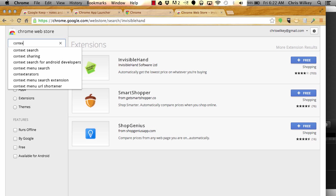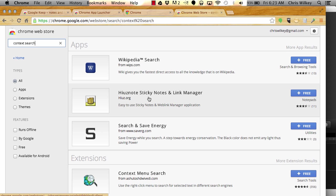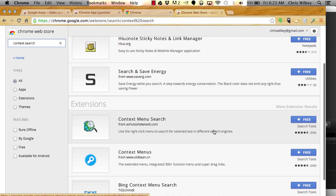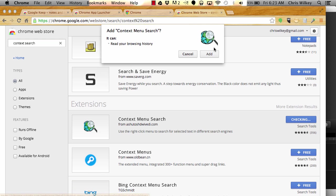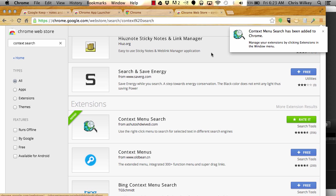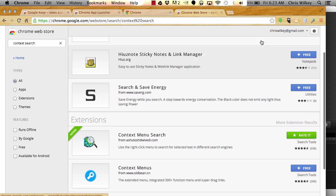Then I like to use Context Search, the context menu search. I'll install it real quick. When I highlight something, it'll allow me to right click and automatically search that in Google, eBay, Amazon, or any of the other services that they provide.